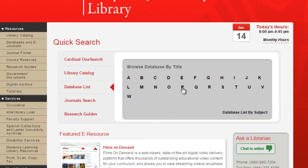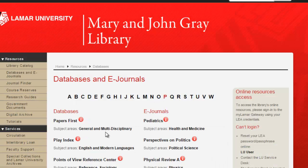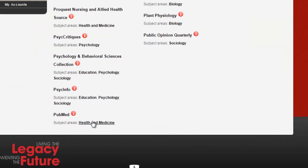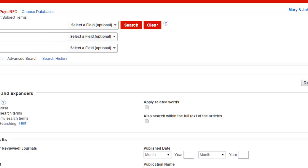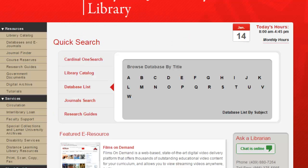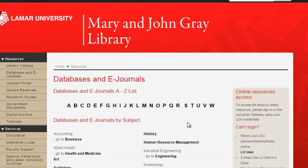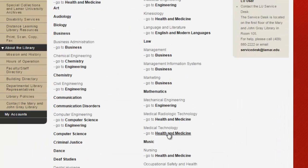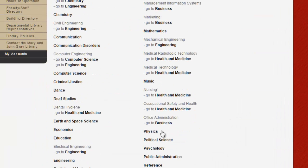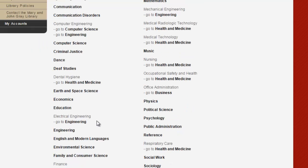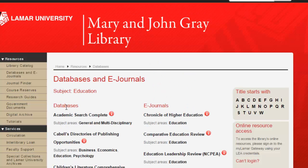The alphabetical listing is very useful if you already know the name of the database you want to access. If you would like to see all the options available for a certain discipline, the subject listing will provide an alphabetical list of databases appropriate for a variety of subject areas.